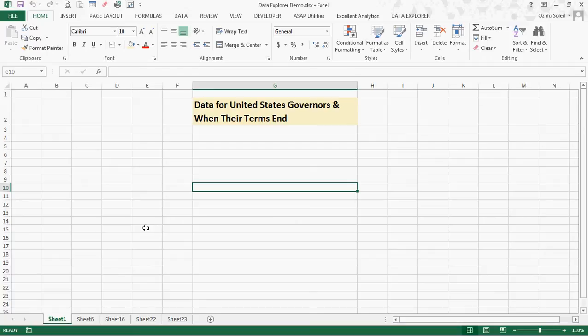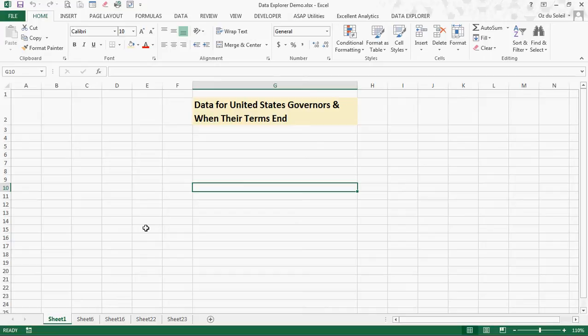Hello, Oz Du Soleil here with Datascopic. I'm going to share with you some cool things about Excel. We're going to build a graph looking at data for United States Governors and make a graph on when their terms end for the year and break it down by the party.